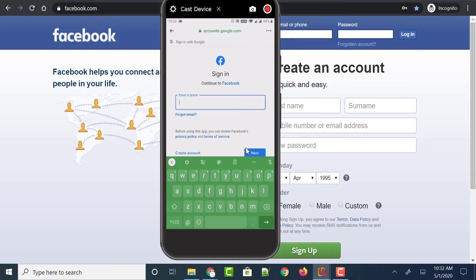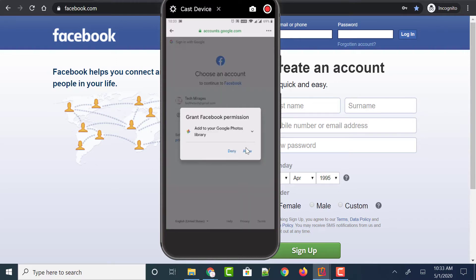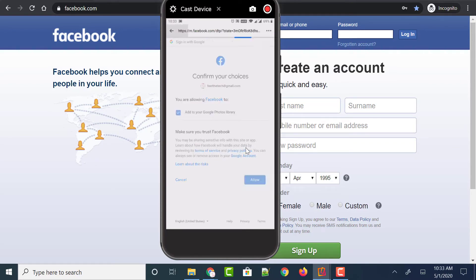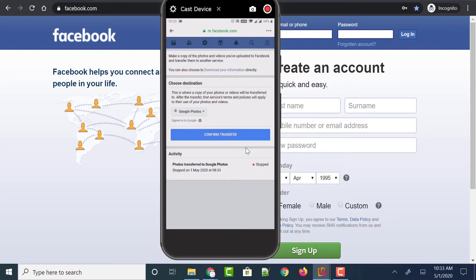Now it asks you to confirm with Google sign-in. Enter your Google account to which you want to transfer Facebook photos and videos to Google Photos. Once you have connected your Google account, it asks you to give permission to Google Photos for that account. Just tap on the Allow button, and click Allow one more time.